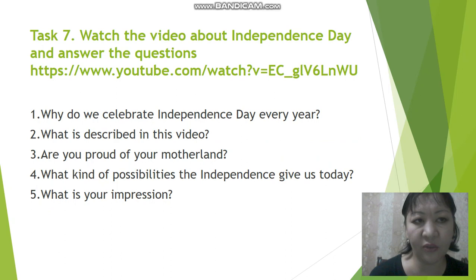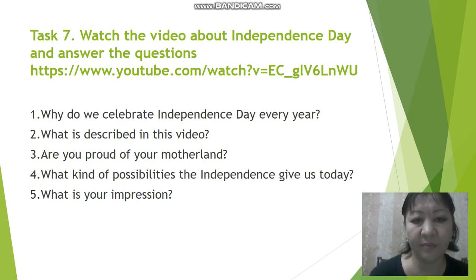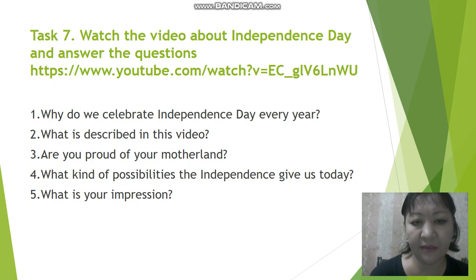And the last one, Task 7. You should watch the video about Independence Day and by using this link you will answer the questions: Why do we celebrate Independence Day? Why do we celebrate Independence Day every year? What is described in this video? Are you proud of your motherland? What kind of possibilities does independence give us today? What is your impression?